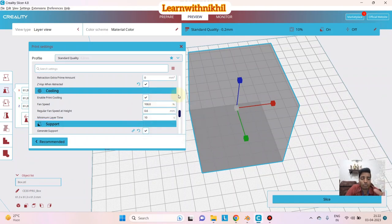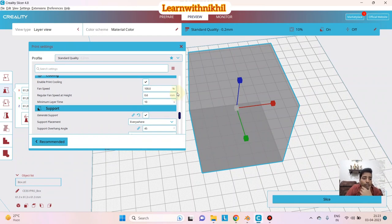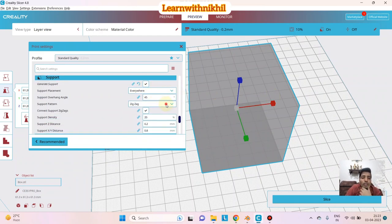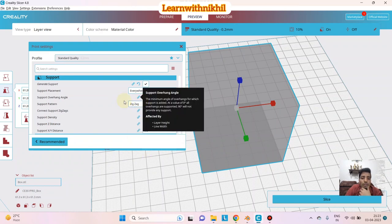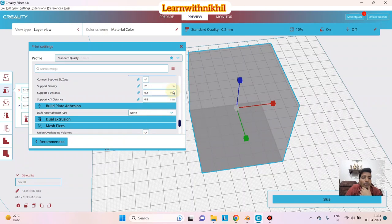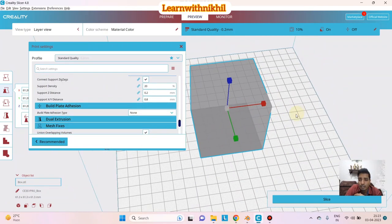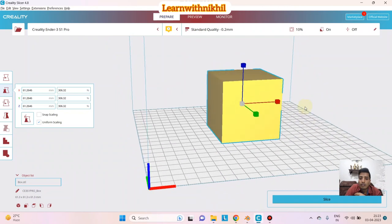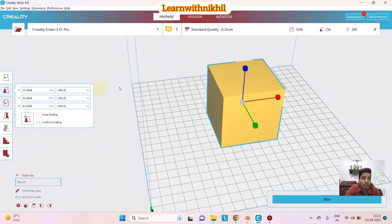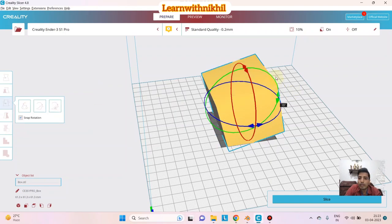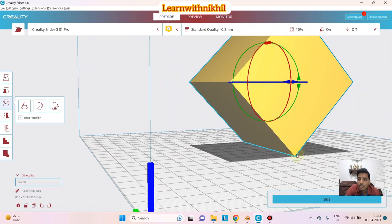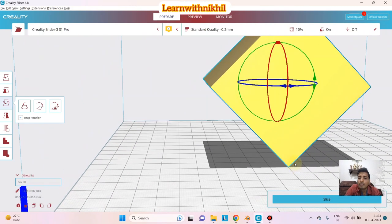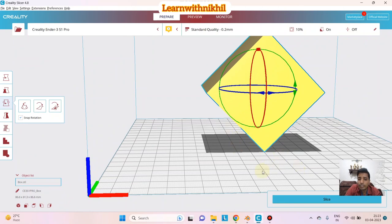For Cooling, always keep it at 100% for PLA material — it needs to cool quickly to solidify. For Supports, you have different support patterns to choose from according to your need. Under Build Plate Adhesion Type, currently set to None — this is fine if your object has a good flat base. But if your object stands on a single line or small base, it might fall or warp, so you need an adhesion type.